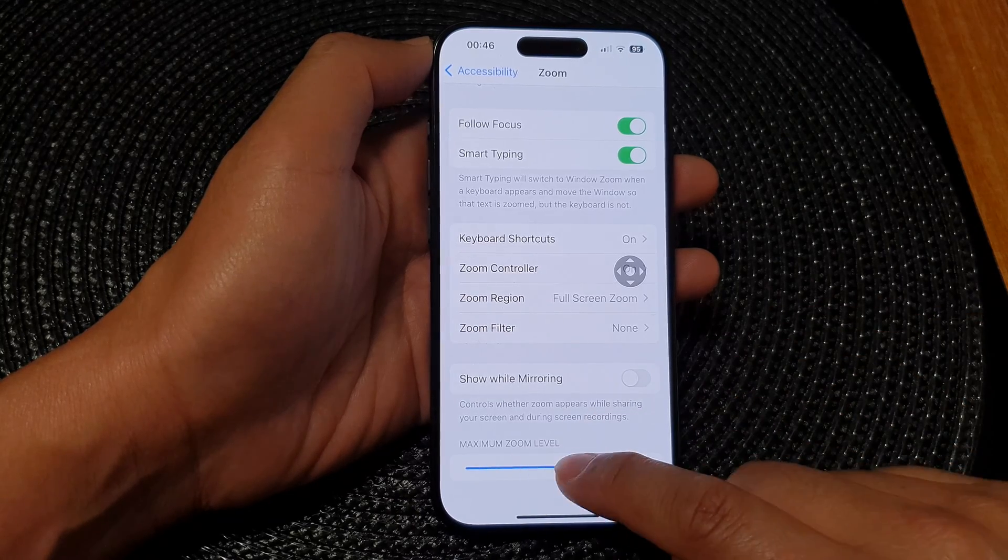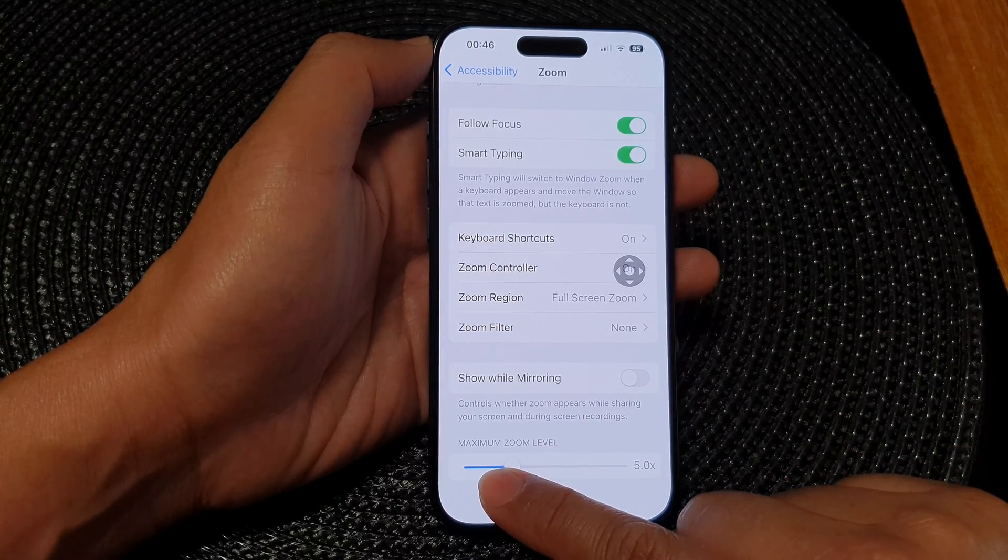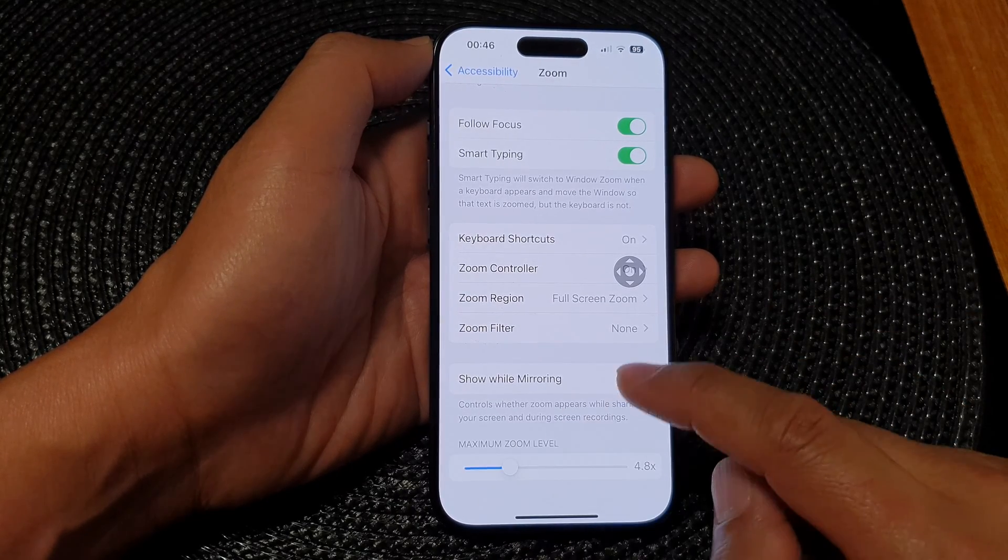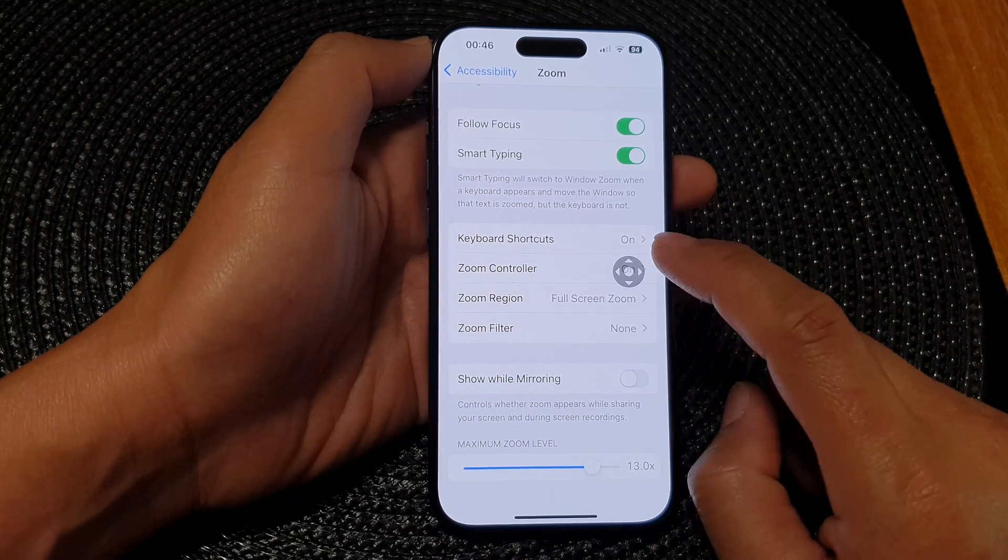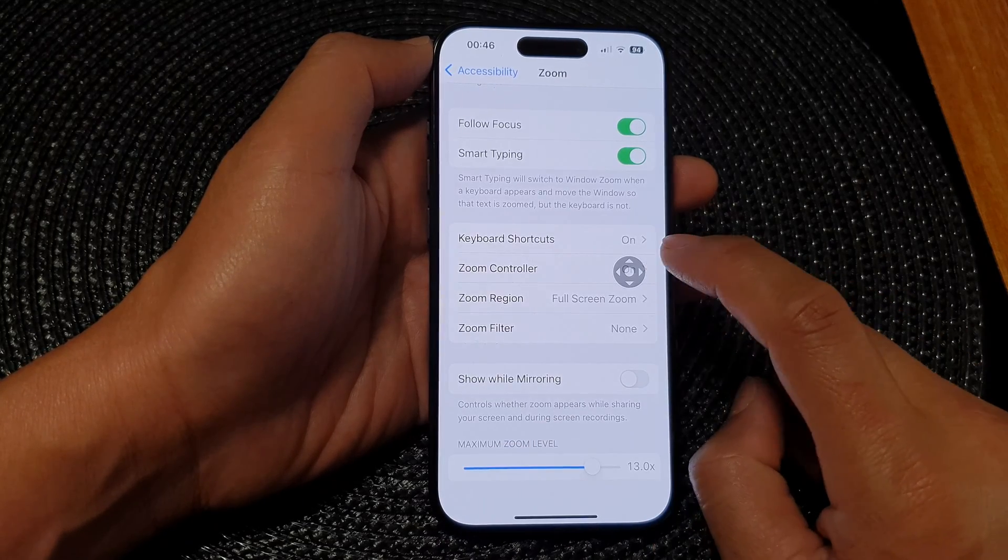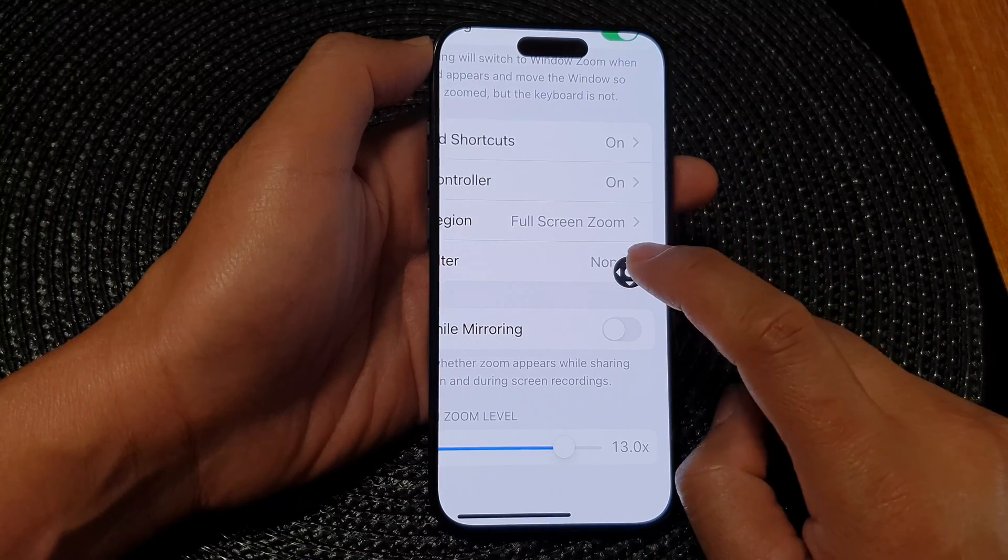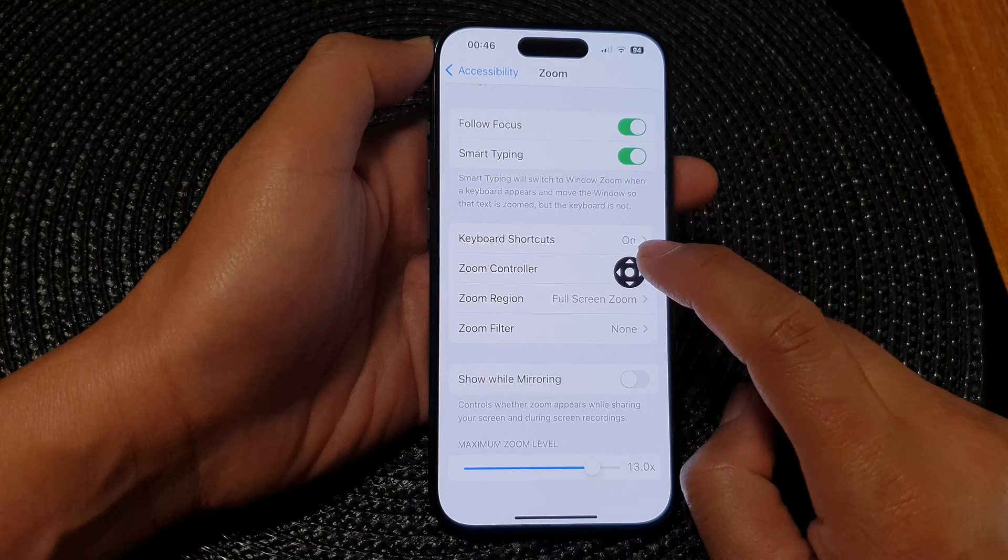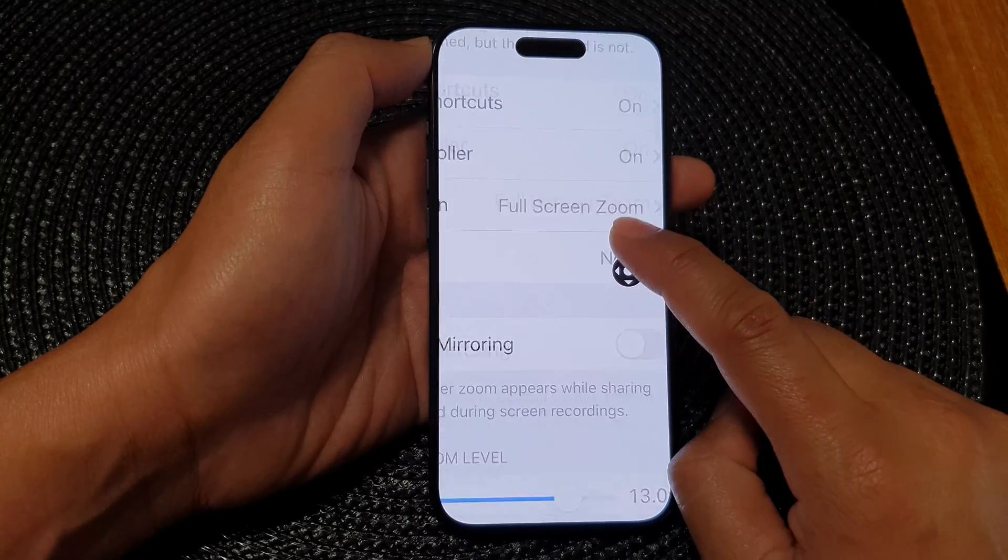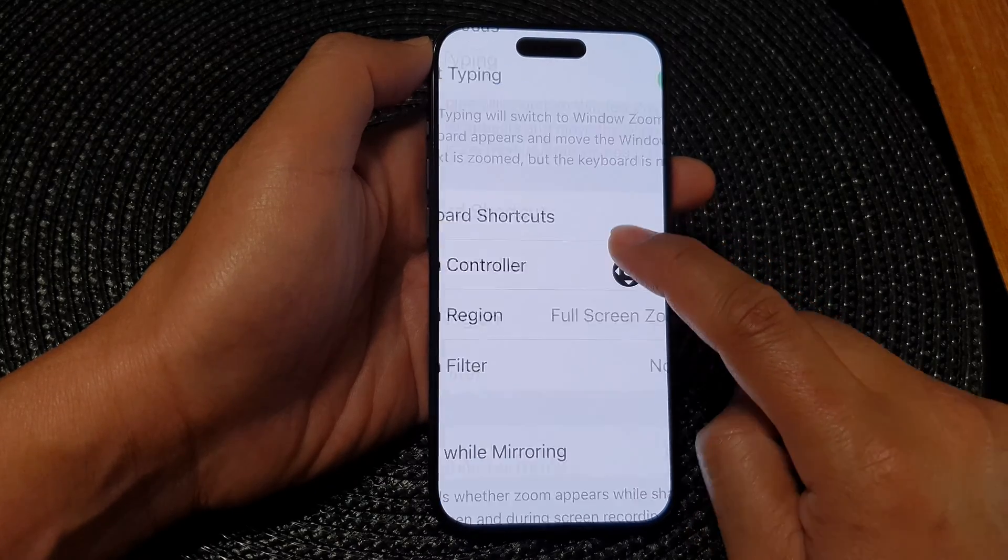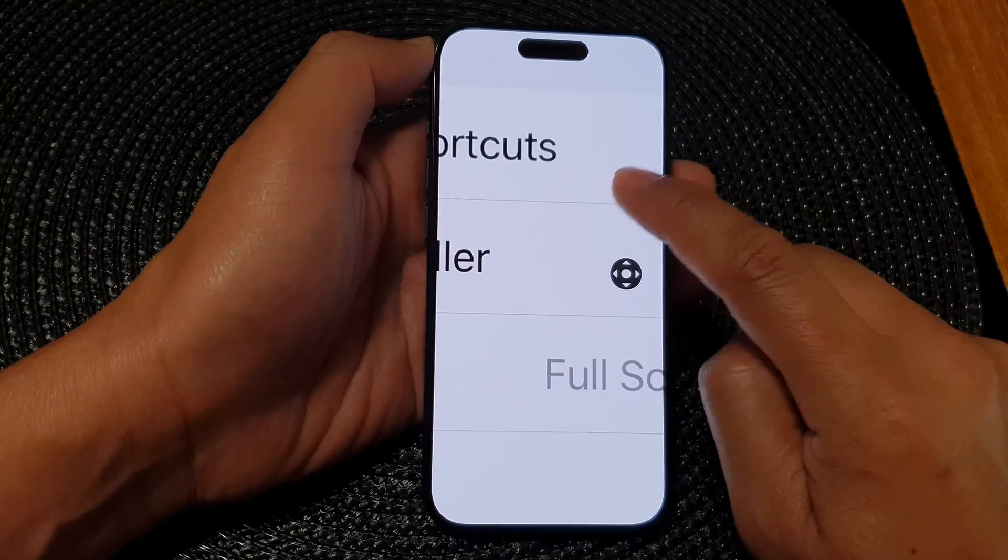And that's it. So in here, set your default zoom level. And when you are using the zoom, you can see it will zoom in or zoom out as your settings.